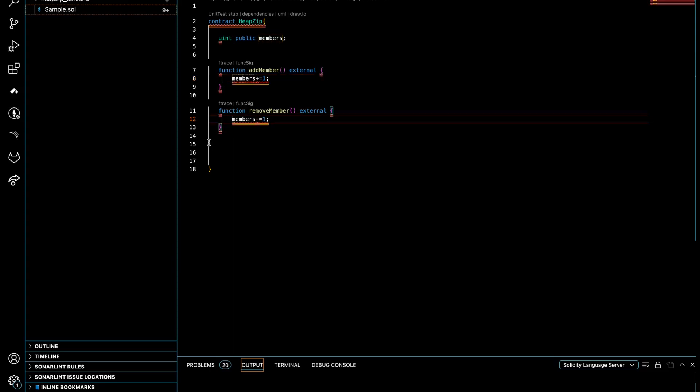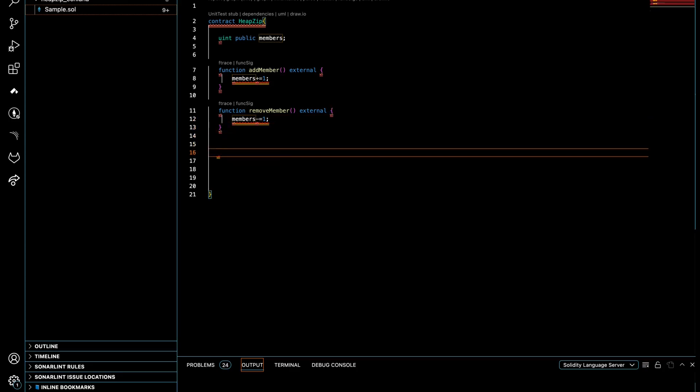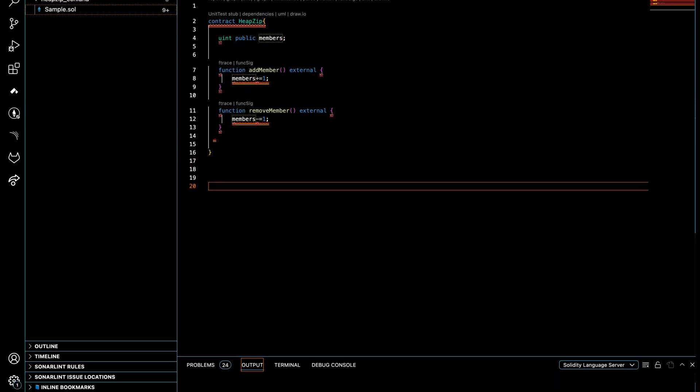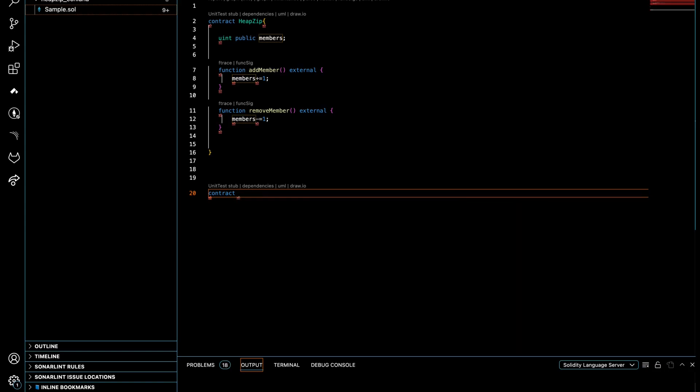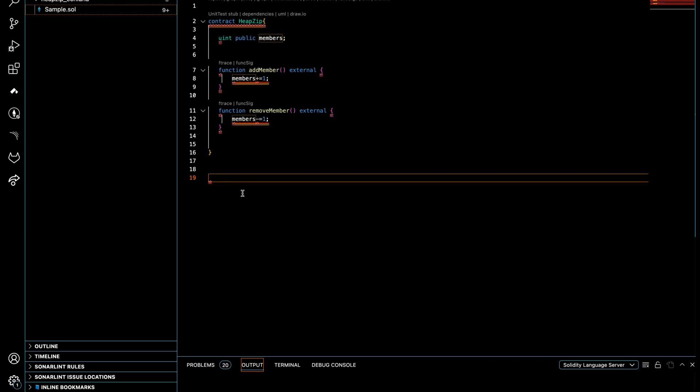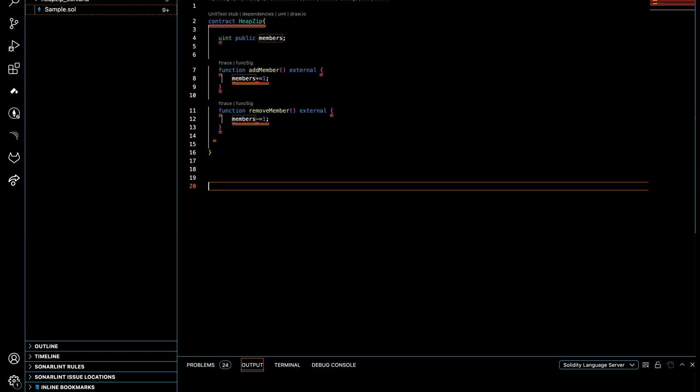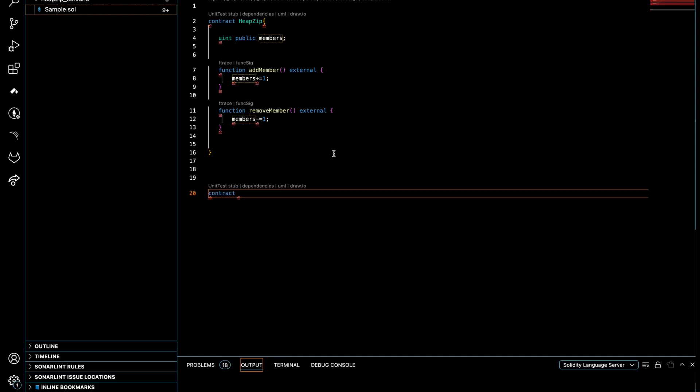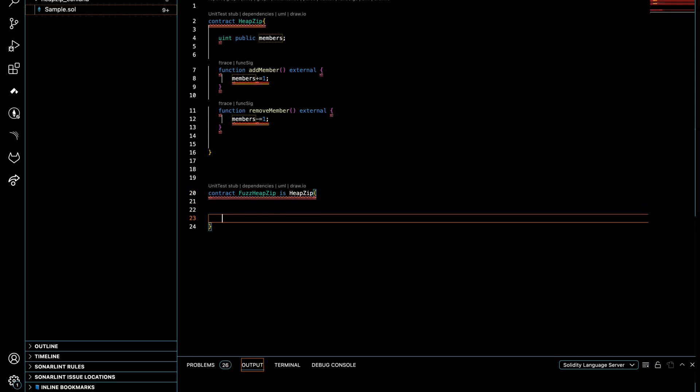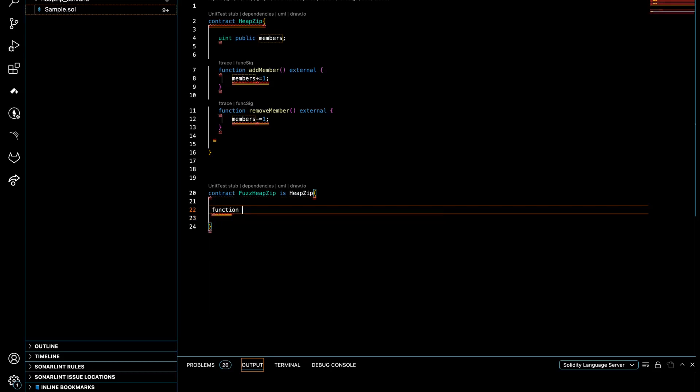That's a quite simplistic contract. Now I'm gonna make my testing contract that inherits from Zip. I'll write another contract in the same file and I call this Fuzz_Zip. So I finish my simplistic contract. Now I'm gonna write the testing or fuzzing contract for that. I make another contract and I call this Fuzz_Zip which inherits from Zip here.